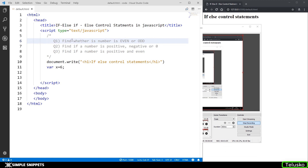Hey, what's going on guys, Tanma here for Telesco Learnings. In this video tutorial we're going to take a practical approach and understand the if-else control statements in JavaScript. In the previous video we saw what control statements are and the different types — we took a theoretical approach. If you missed that video you can check it out in the playlist. In this tutorial we're going to see three different programs based on if-else control statements.